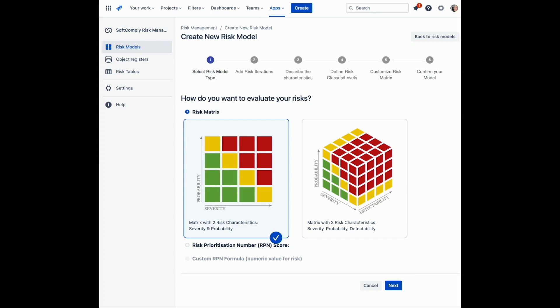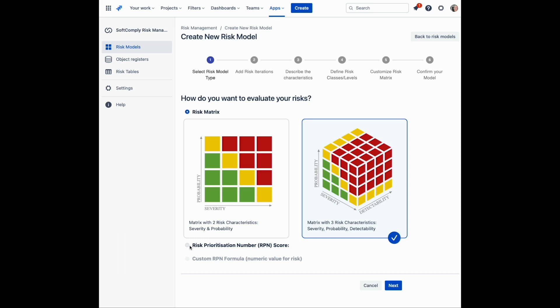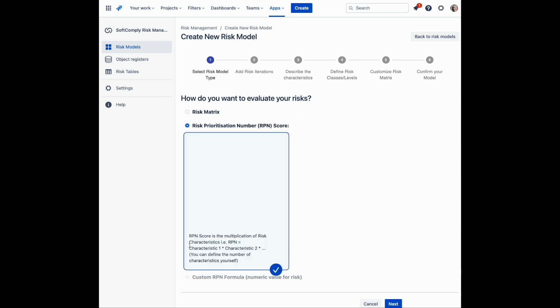First, select the type of model. There are three different options: either two- or three-dimensional risk matrices, or a score-based approach, multiplying different values of your risk characteristics, otherwise known as risk prioritization number.